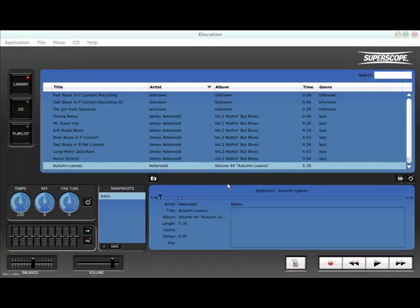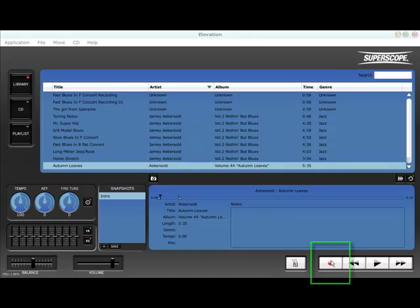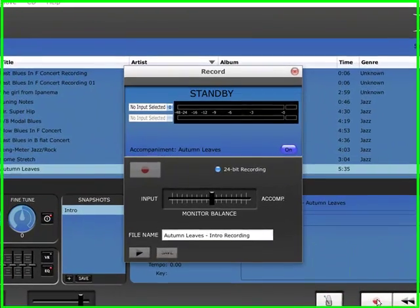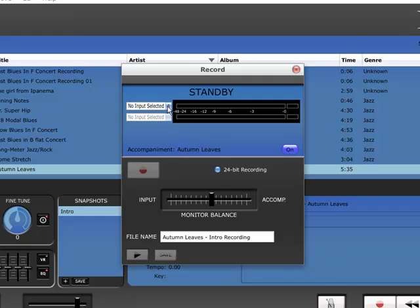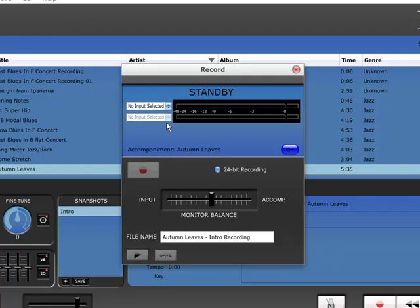Once you have your key and tempo set, click the record button to launch the record interface. Recording on Elevation is ultra-simple and designed with play-along CDs in mind. Working from the top of the interface to the bottom, begin by activating your audio inputs.